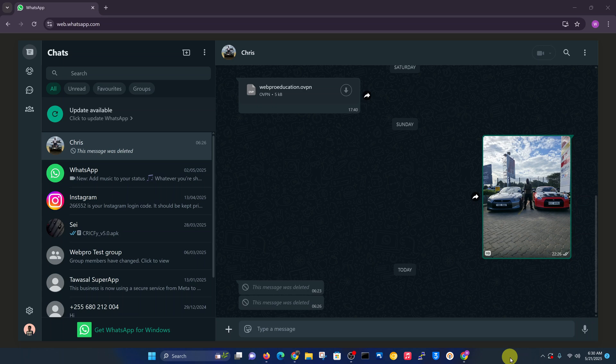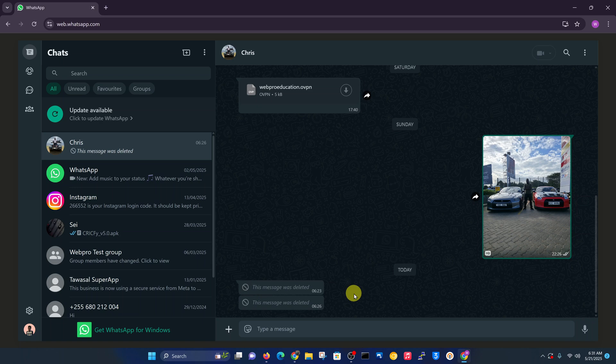I'll be showing you how you can see deleted messages in WhatsApp Web. If someone is sending you messages and deleting them, you can actually see these deleted messages on WhatsApp Web.